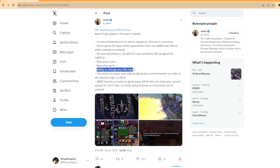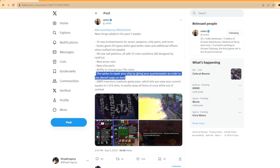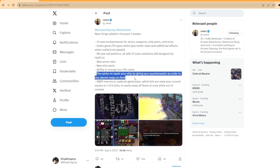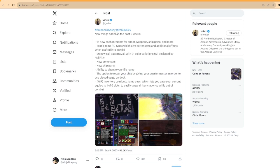We can probably change our name. I think maybe for a hundred Robux, maybe? I don't know. That's what I heard. An option to repair ship by giving your quartermaster an order. Okay, that's super good. I would like this option a lot. I think that's a very good, nice change of quality of life. Holy shit.